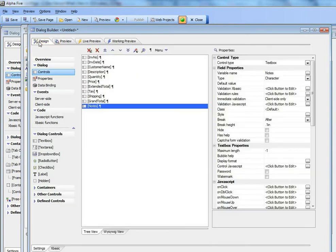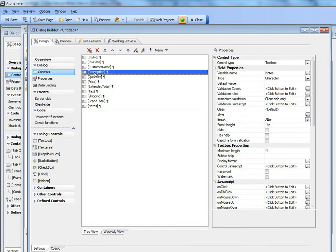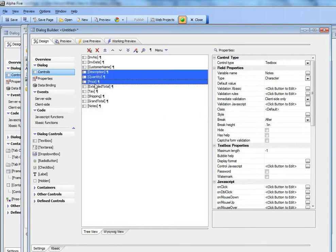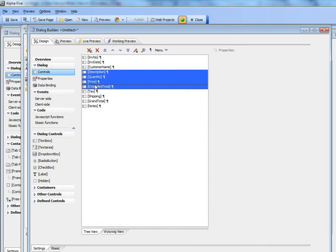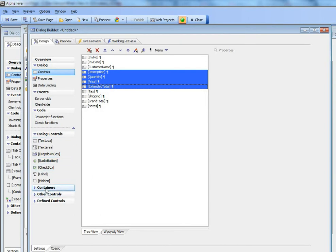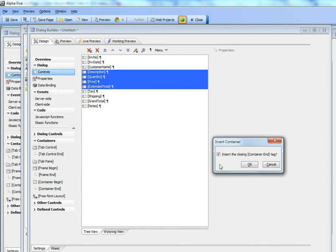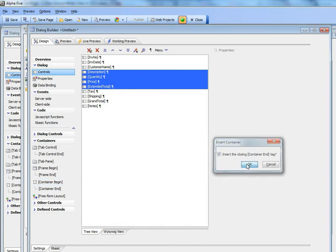So now let's go and select the fields that we'd like to place in the repeating section. So everything from description through extended total are fields that should go into our repeating section. So we'll select those fields and then we'll go to containers and we'll choose container begin and we'll insert those fields in a container.